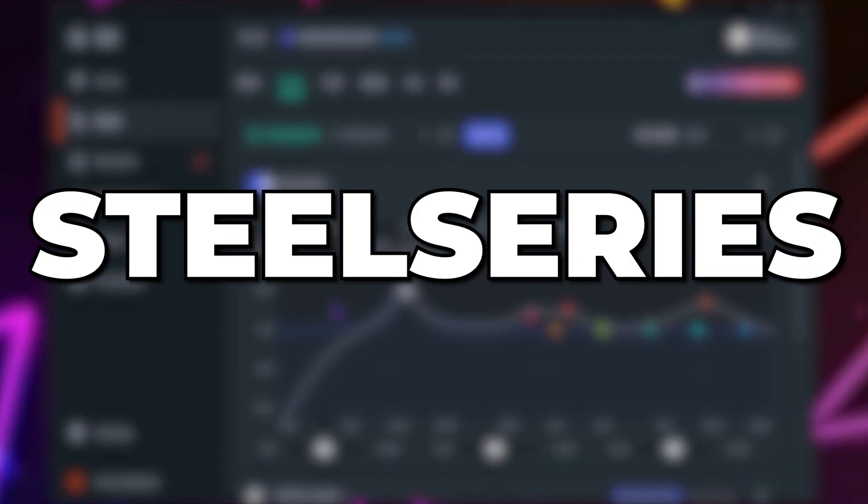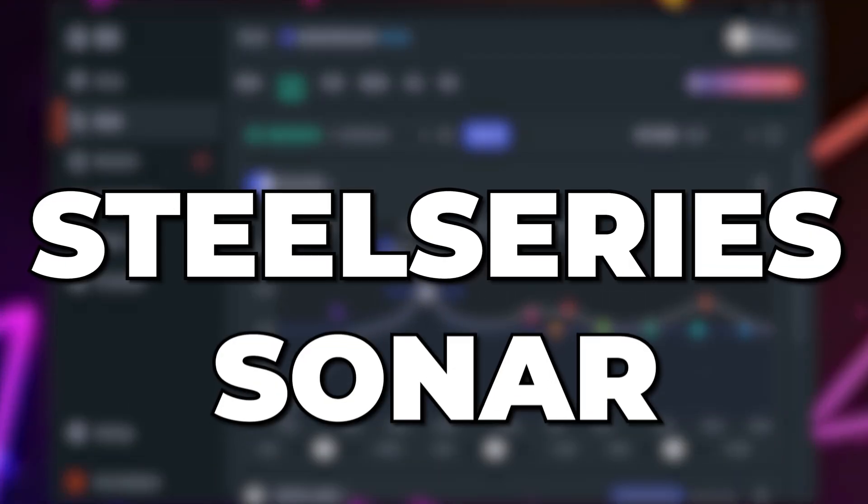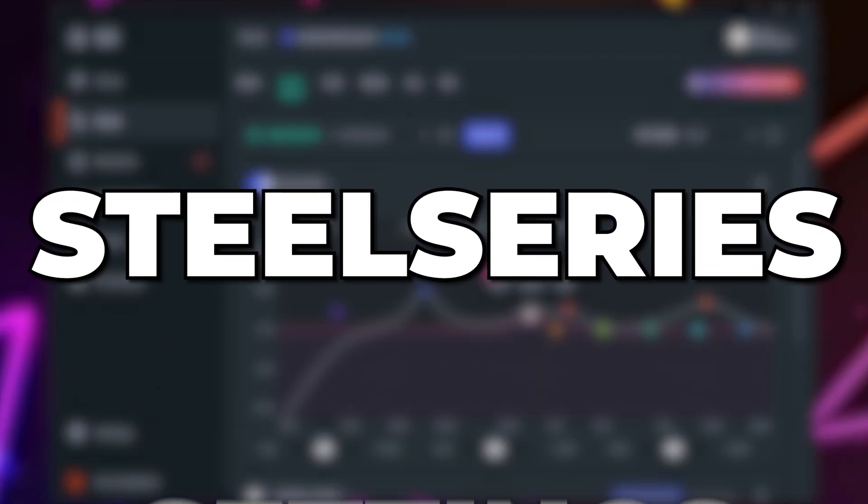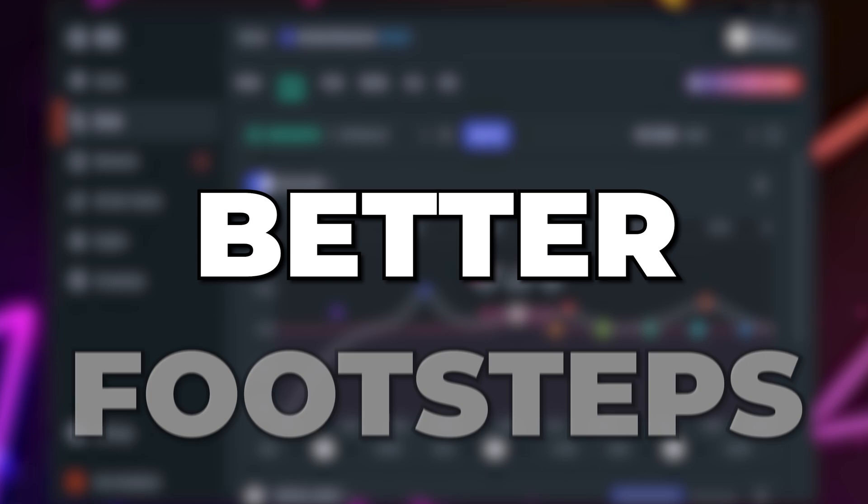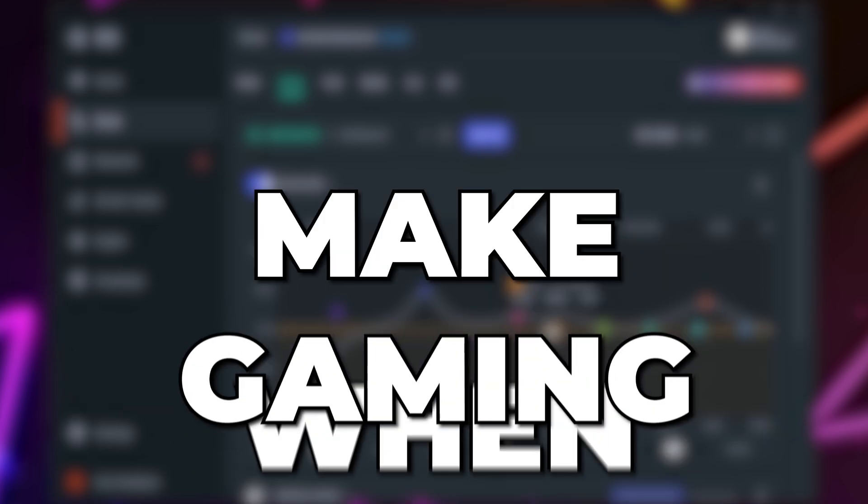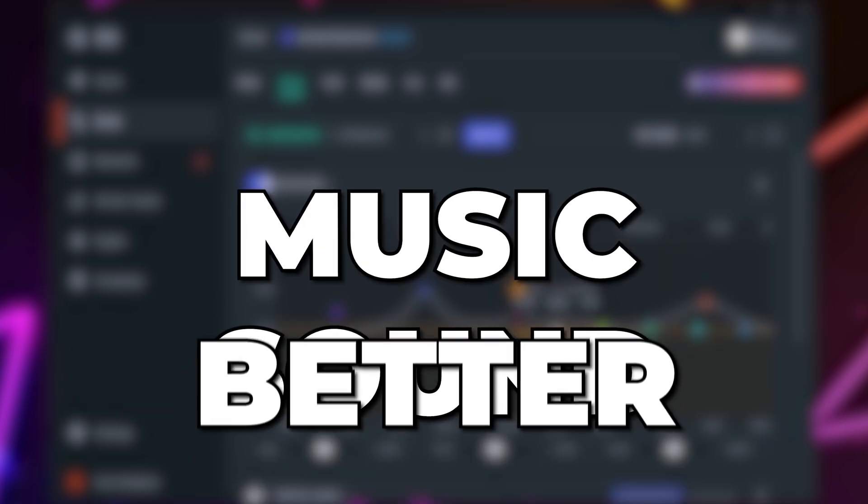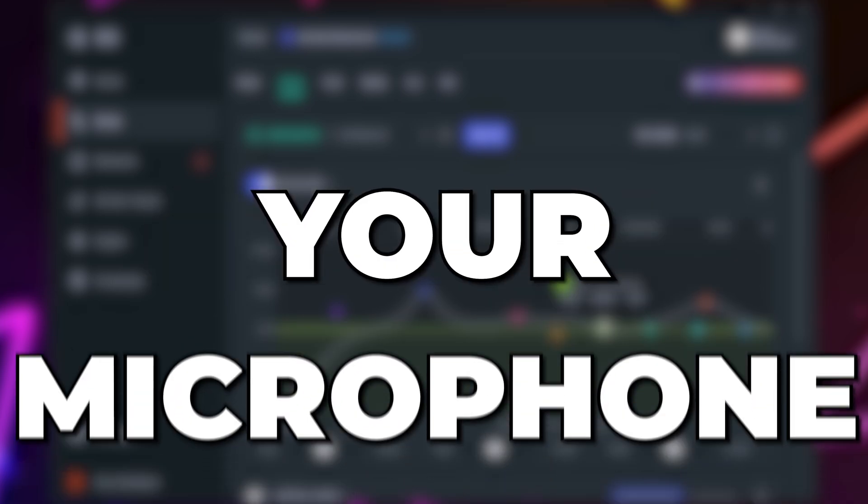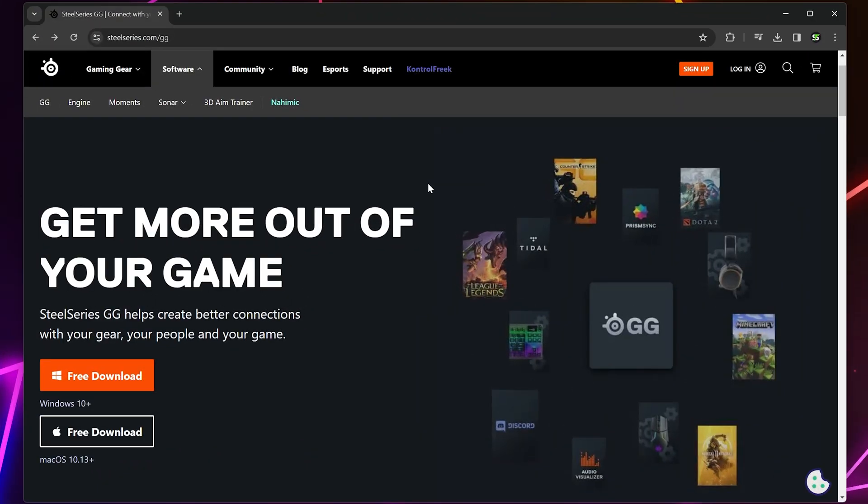In this video I'm going to show you the best SteelSeries Sonar settings to help you hear footsteps better when gaming, make music sound better, and improve your microphone quality.